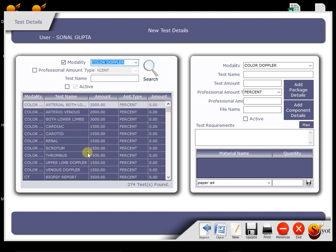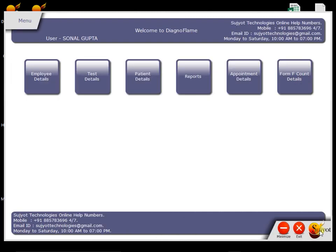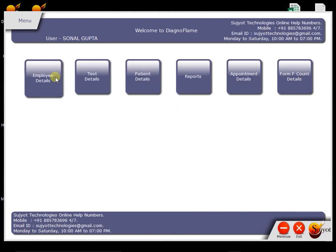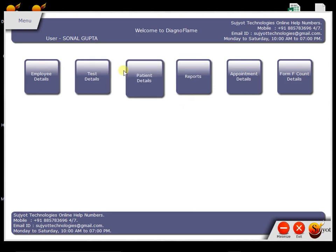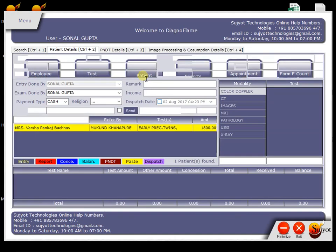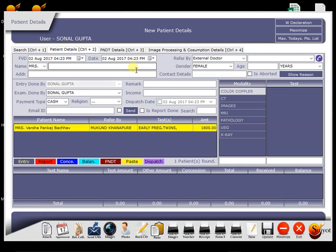You can also use your own report format templates in the software because many doctors are habituated with their own report templates. So it will be easy for them to use this software without losing their tempo. Now we move to the next important section. Till now we have seen All Masters menu in which we put all master information once so it can be easily retrieved later on in Patient Details. So here is the main screen to which we are going to interact daily. In this screen, we find four tabs.